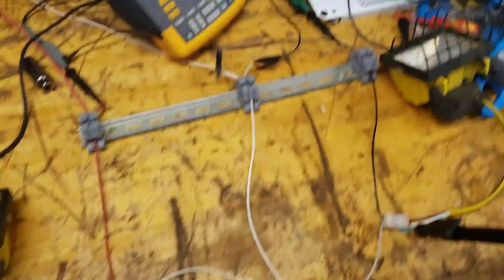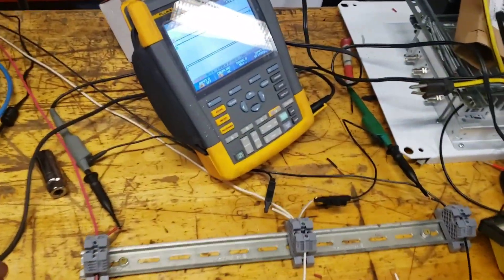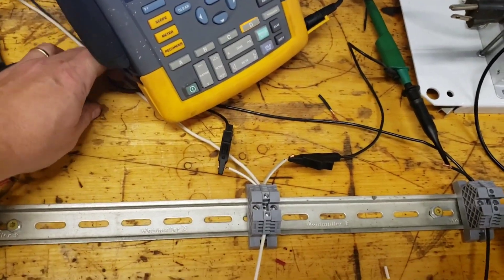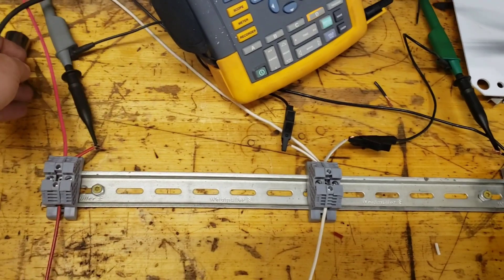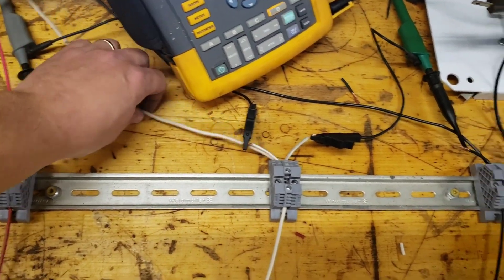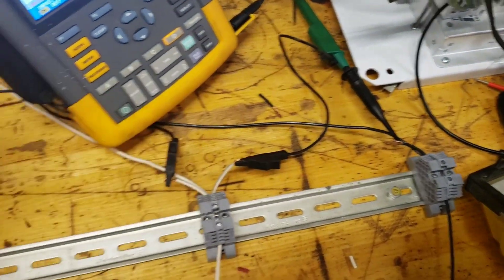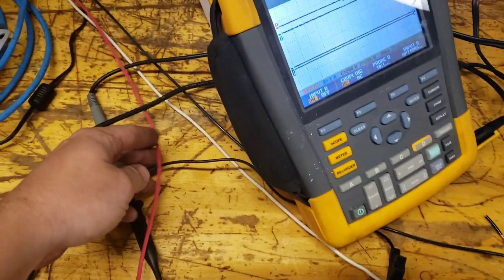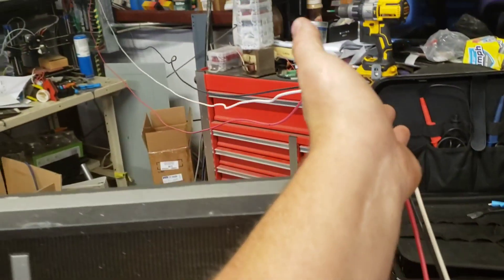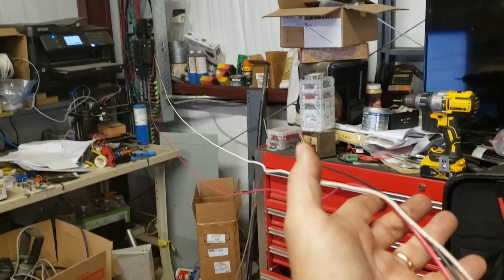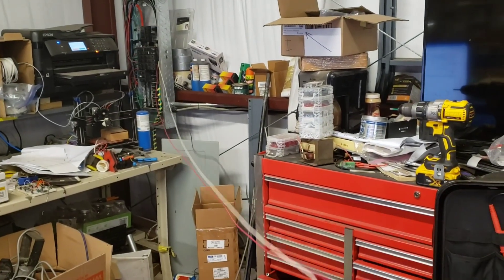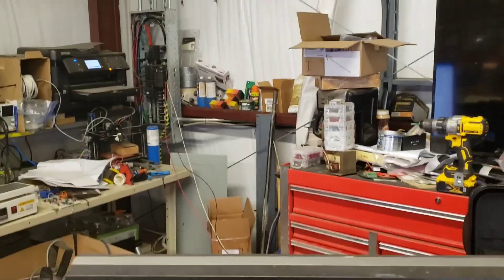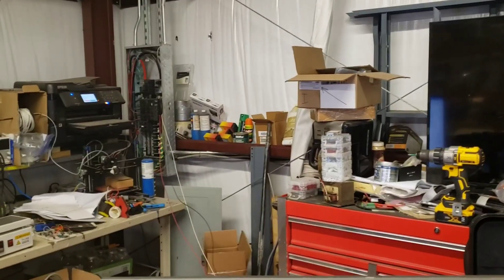All right, here's the test setup. I got red, it's L1, neutral, L2, and these three are coming straight out of my breaker panel because anything else would be challenged.